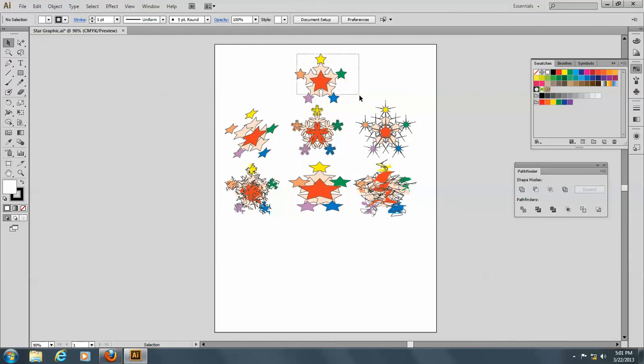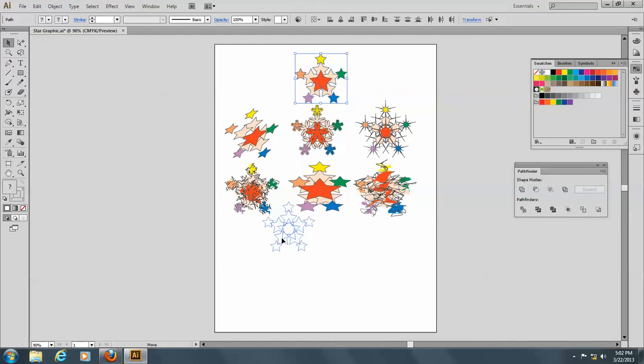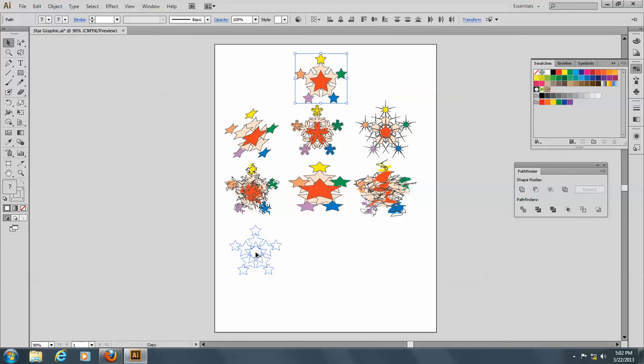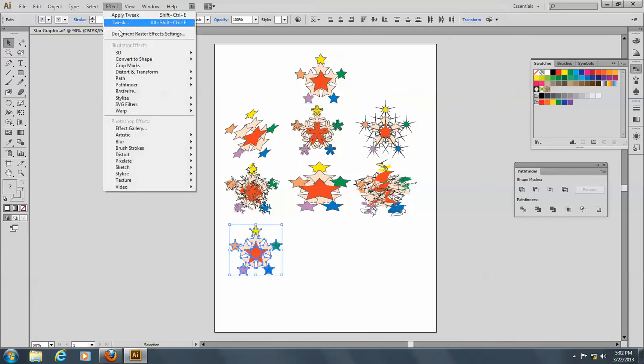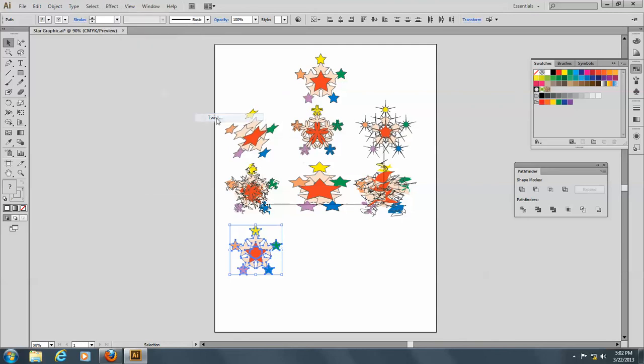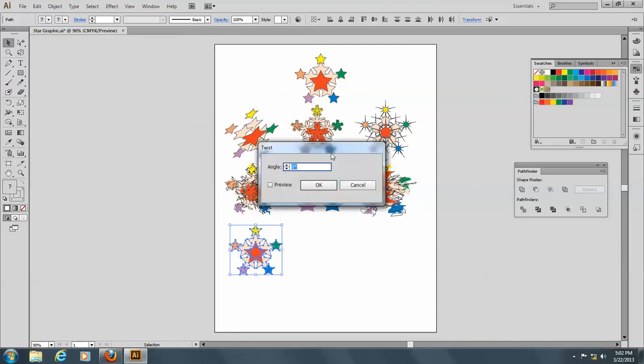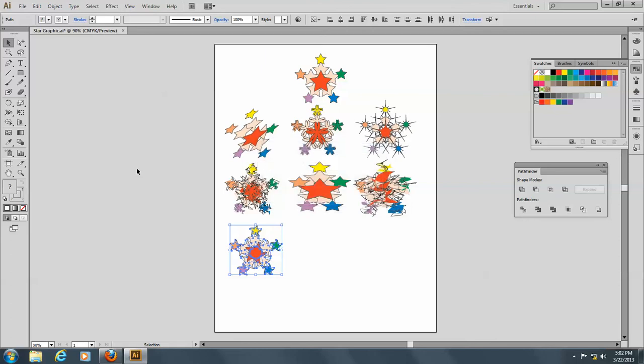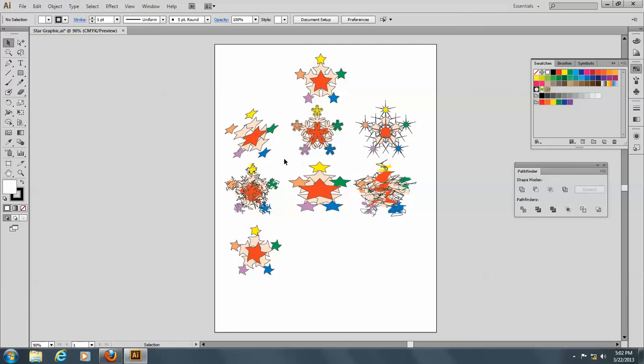So I'll make another copy here, and we'll go to Effect and Distort and Twist. Oh, I like the Twist one, and I'm going to put in an angle of 45 degrees and click on OK, and like that, and look what happened. All of these twisted. Isn't that cool?